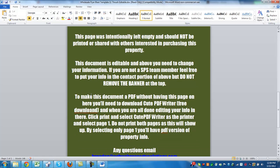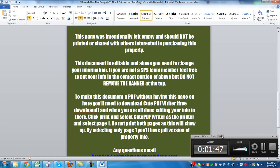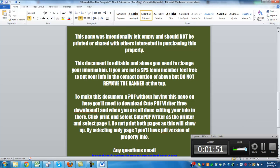To make this document a PDF without having this page, you have to download CutePDF Writer. It's a free download and it's super easy. If you don't have it, you should be using this anyway — it will make your life drastically easier. Trust me, it's a good thing to be doing and it's really going to help your business. So go download that.